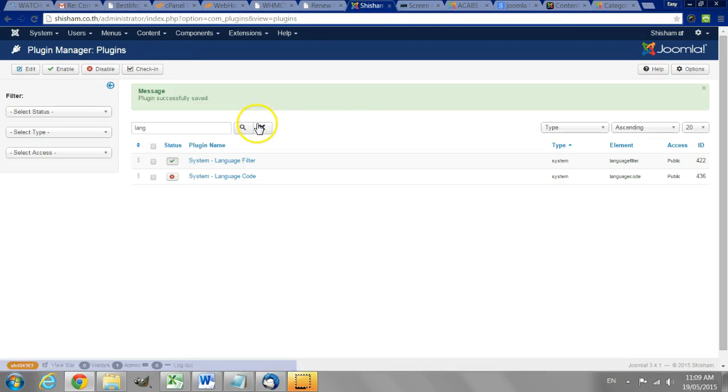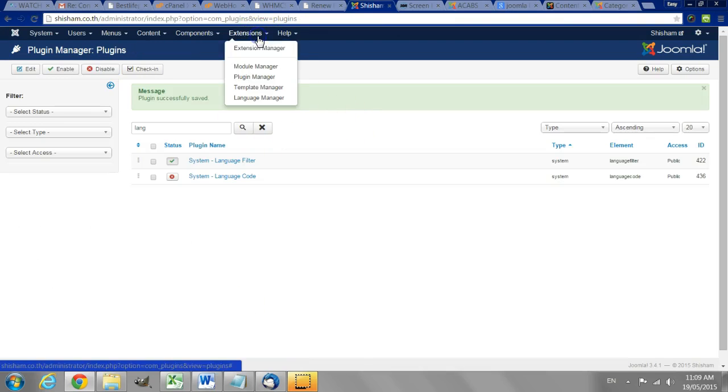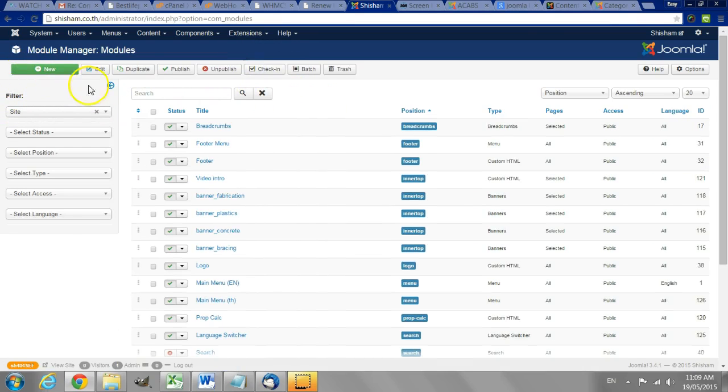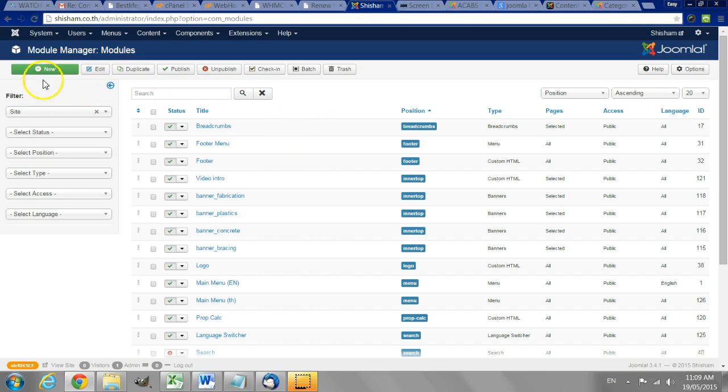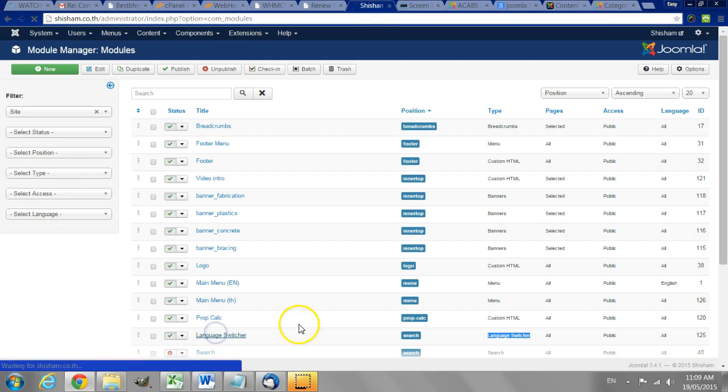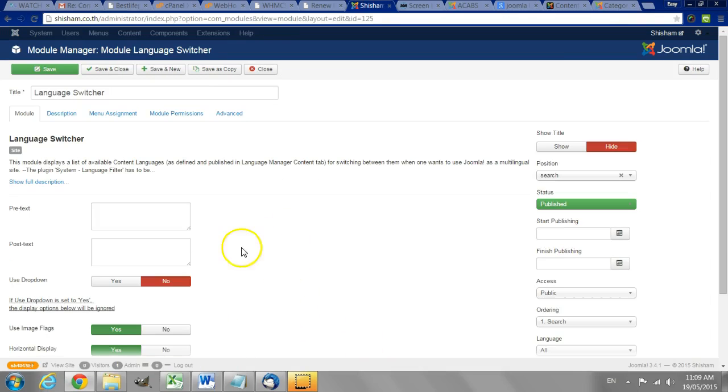Save and close. Save and close. Go to the module manager and create a new module which is a language switcher. We have already created it on this website. But when you create a new module just click language switcher and you'll be able to create the module.